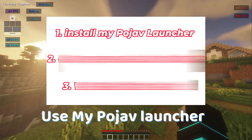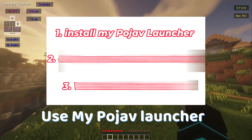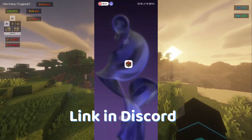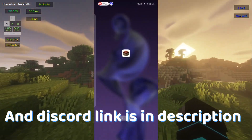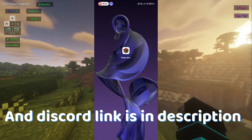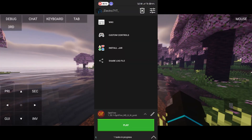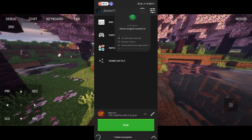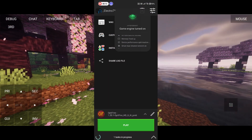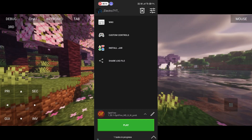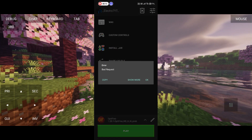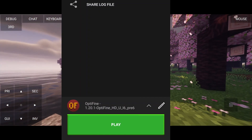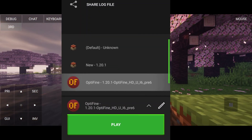Tip number one: use my Pojav launcher — link in Discord, and the Discord link is in the description. After installing Pojav launcher, install 1.20.1, then install Optifine manually without patching it. This version only.